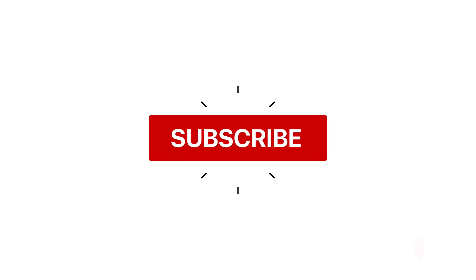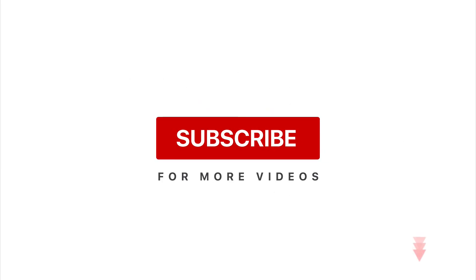If you want more videos like this, don't forget to subscribe. And also, don't forget to hit the bell icon so you don't miss any new videos. Until then, see you in the next one. Ciao.